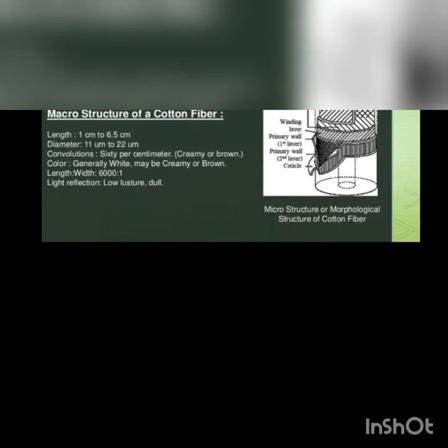This is the microstructure of the cotton fiber. When under the microscope it looks like the macrostructure, but when we are studying the structure from inside, it looks like the microstructure of the cotton fiber.